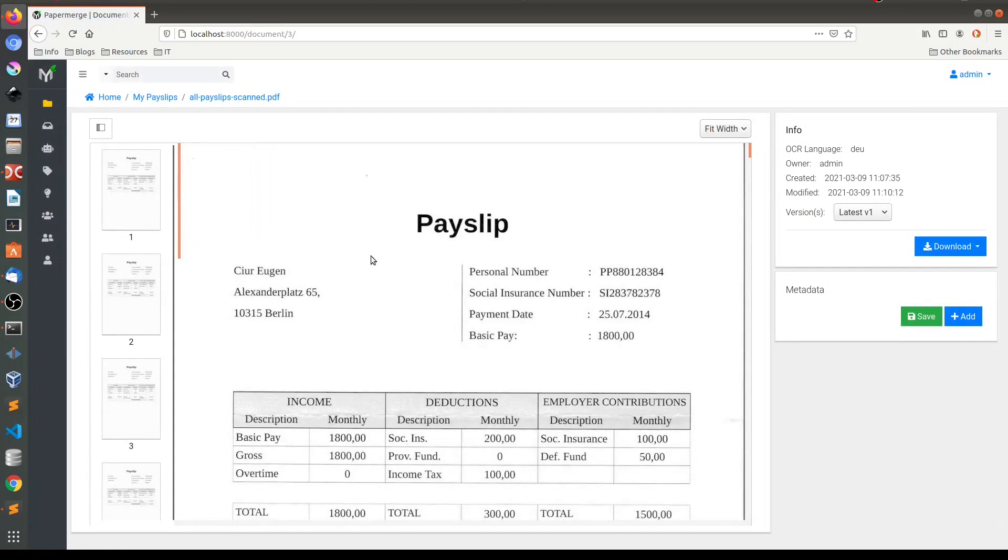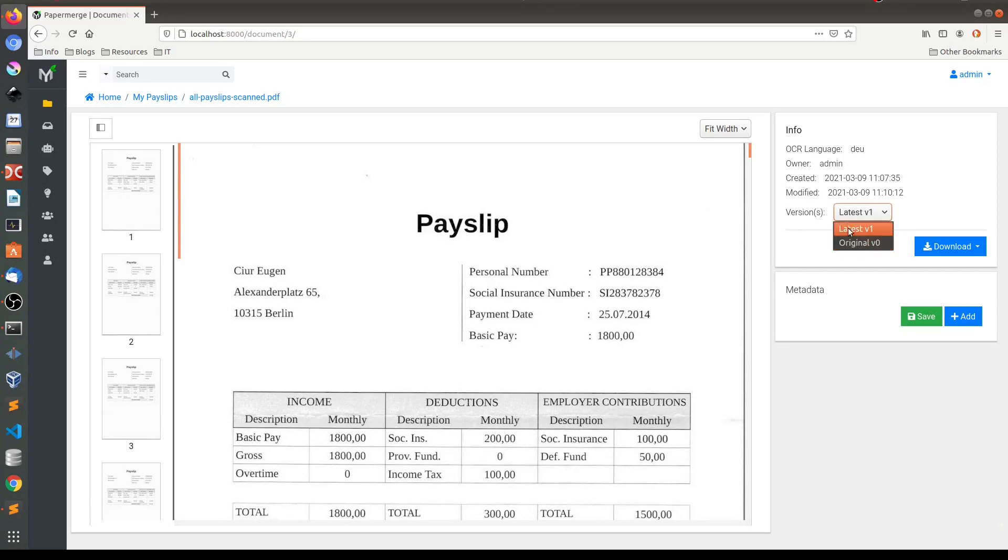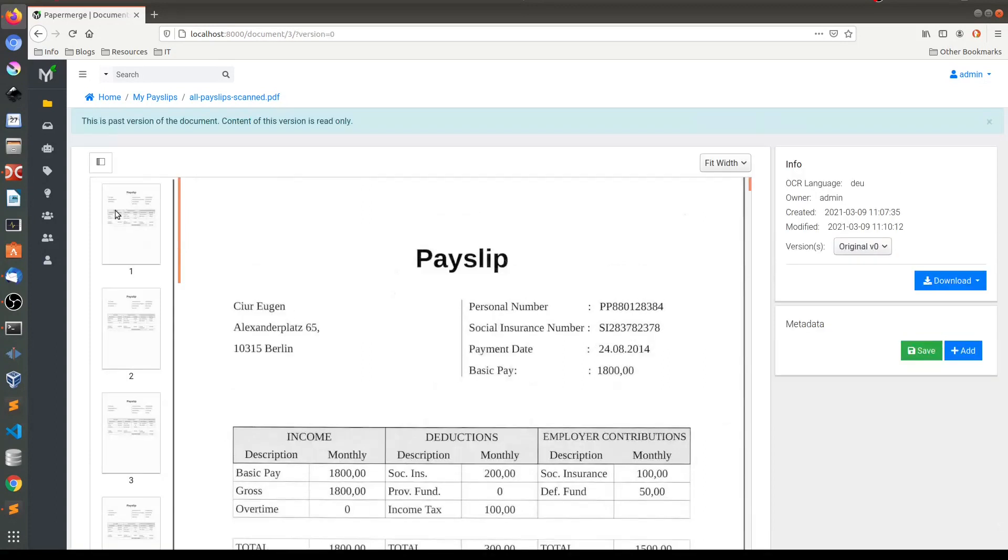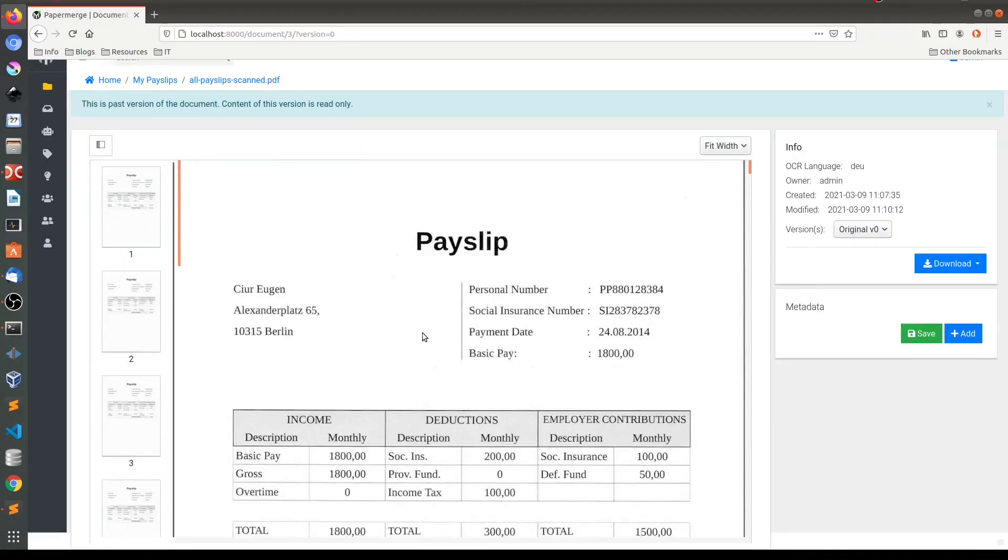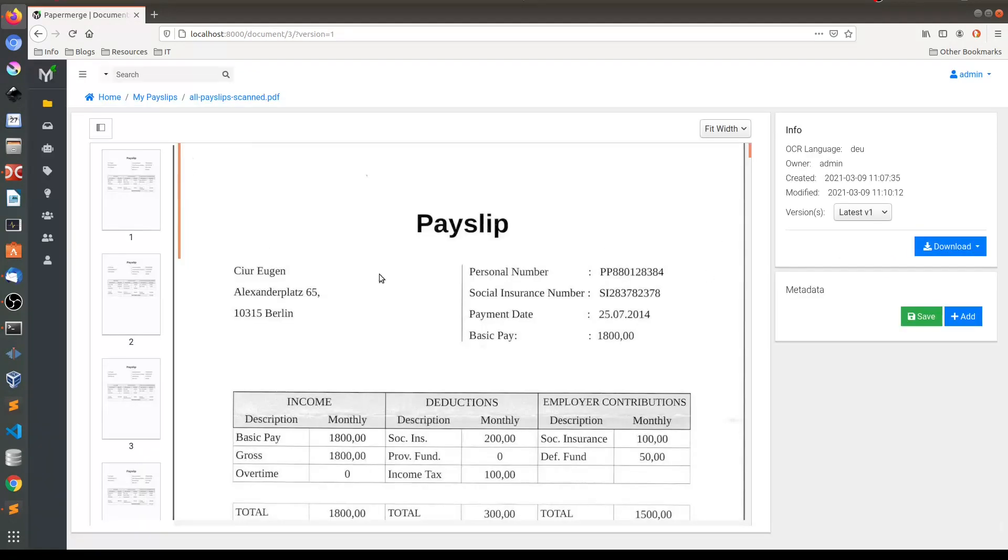So first of all you see that August payslip is gone, and what I want to point out is this version here. Every time you make a change on the document, like I did by cutting a page from this document into another one, this version is incremented. So if I want to see the original, you see it here. The first page is August and the second page is a payslip from July. Let me go back to the latest version and continue the same way.